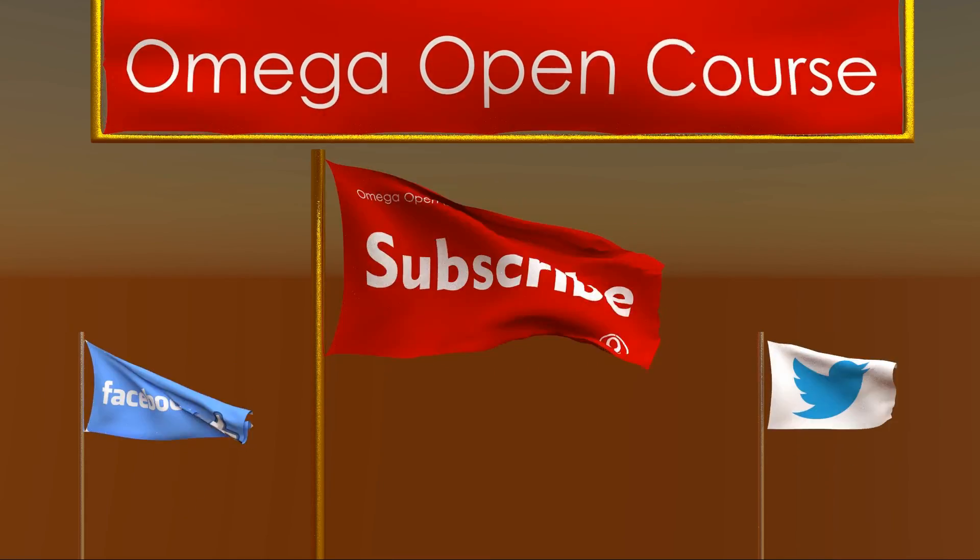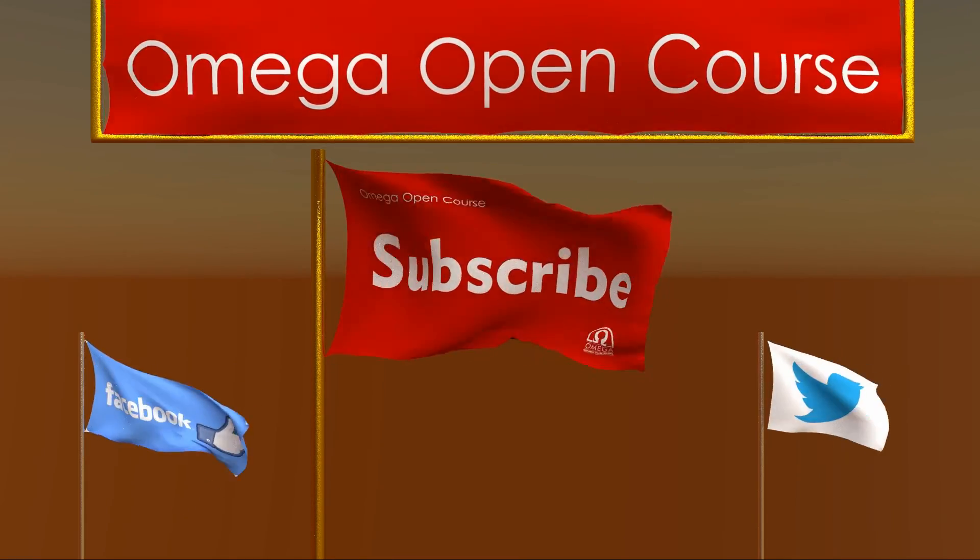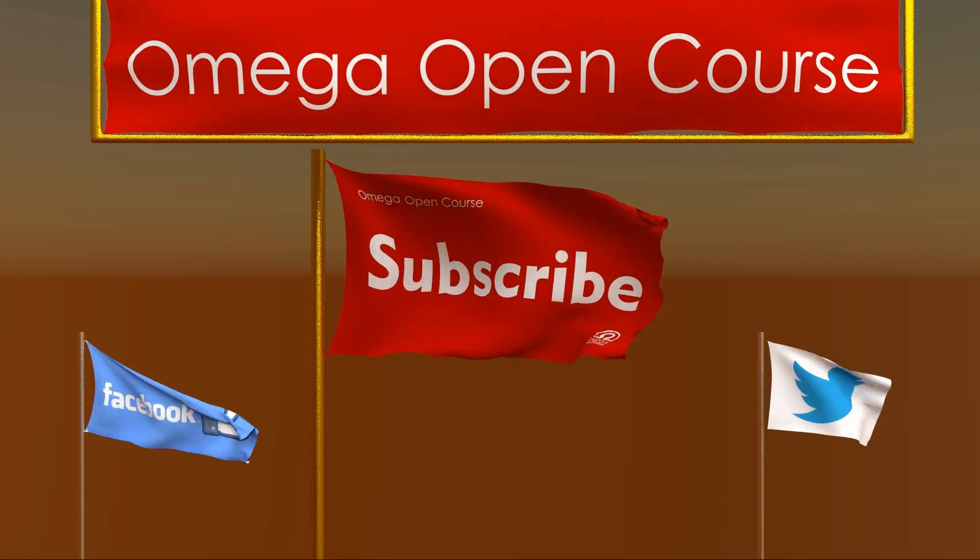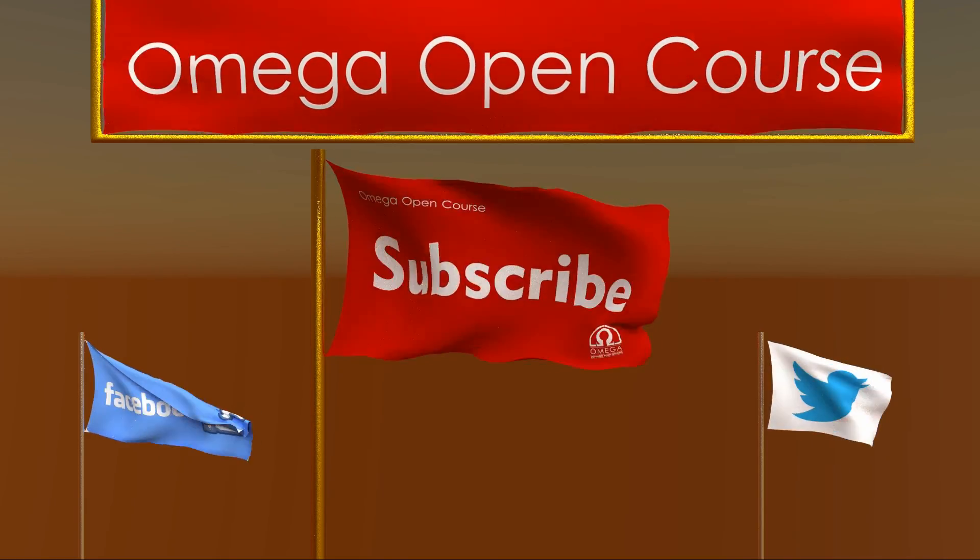Like and share the video to help other students find us. Subscribe the channel, like our Facebook page and follow us on Twitter for latest updates. Thank you for watching.